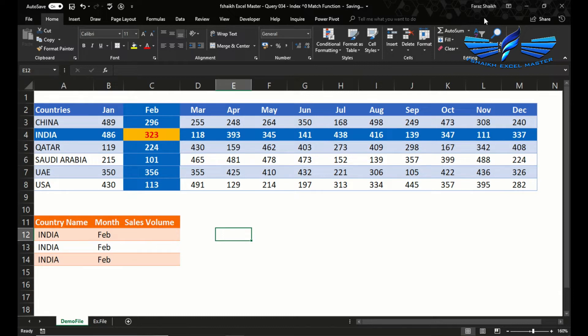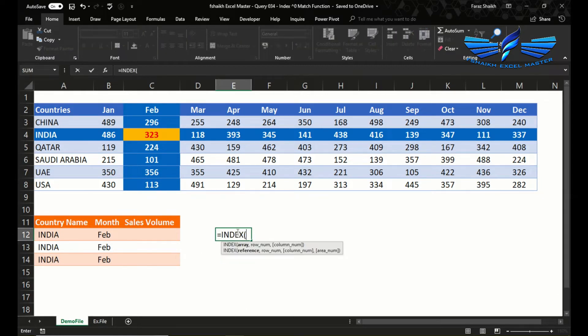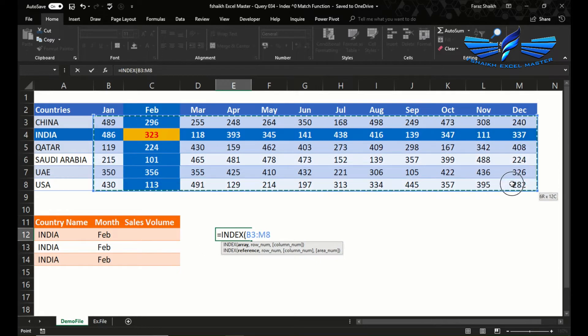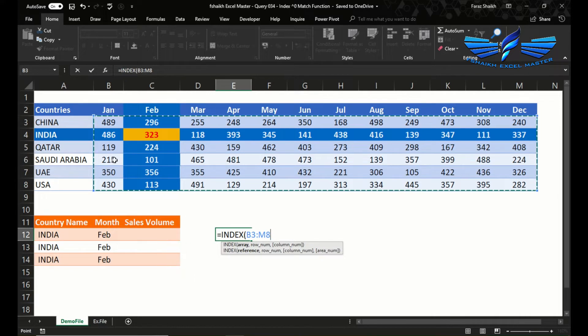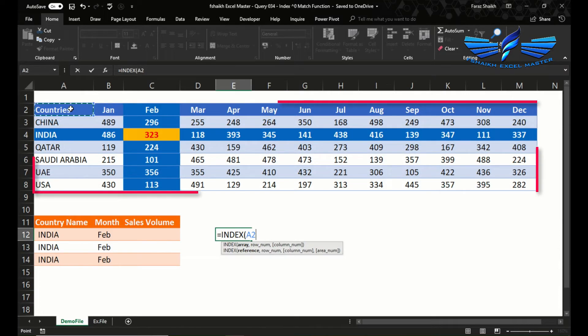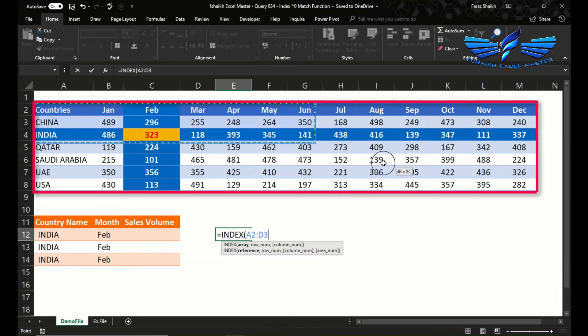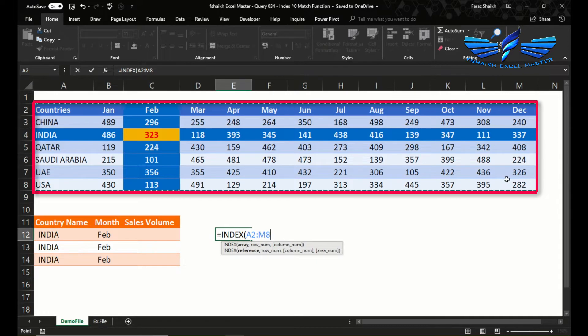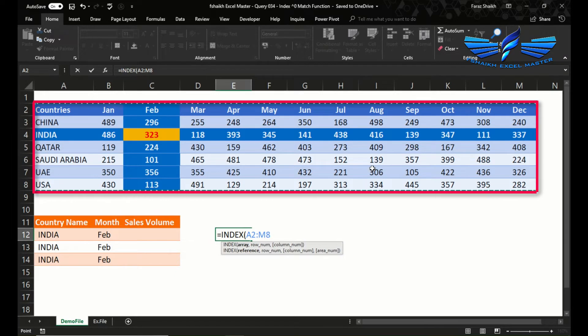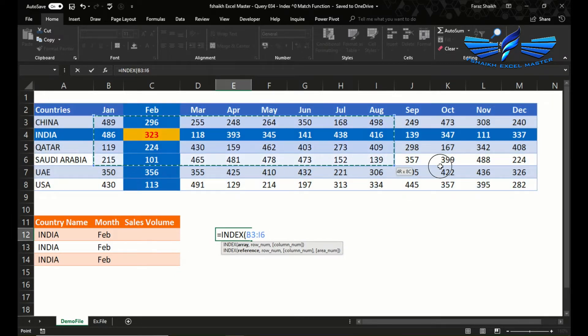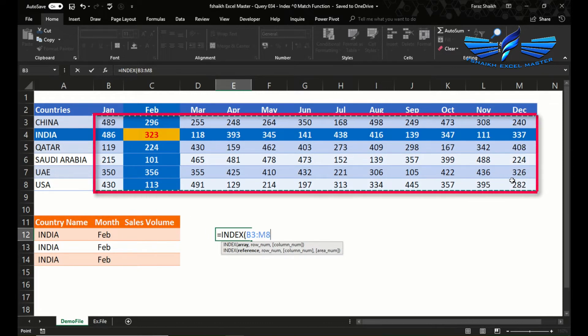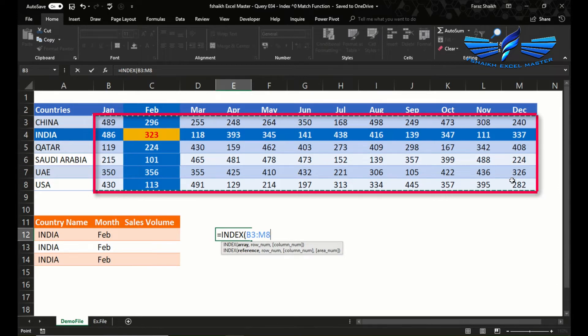Let us see the syntax of the INDEX function. Equals to INDEX. Now the array, which is the source of our data where the data is lying, is very important to select correctly to match the row number and the column number. If I'm selecting my data from countries from A2 to M8, then my row number and column number will be different.